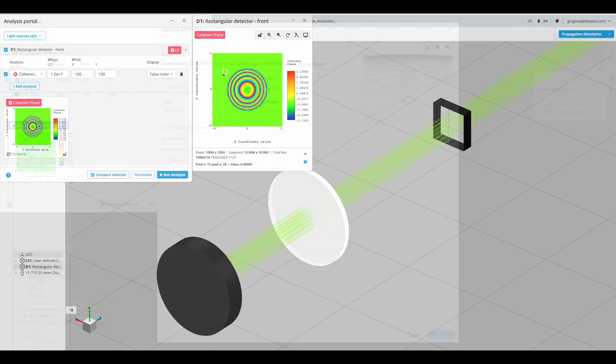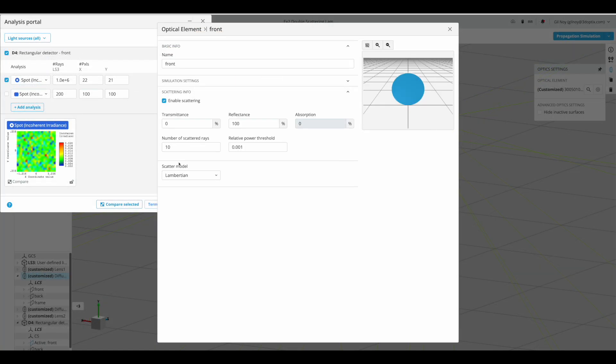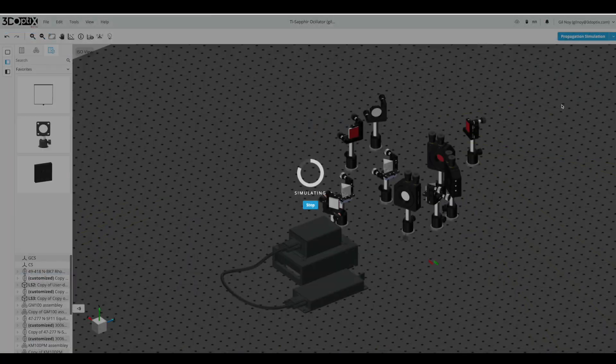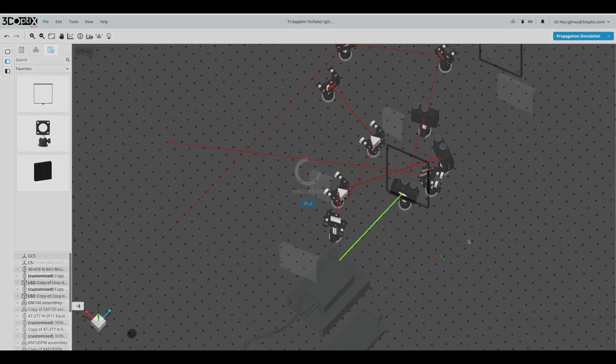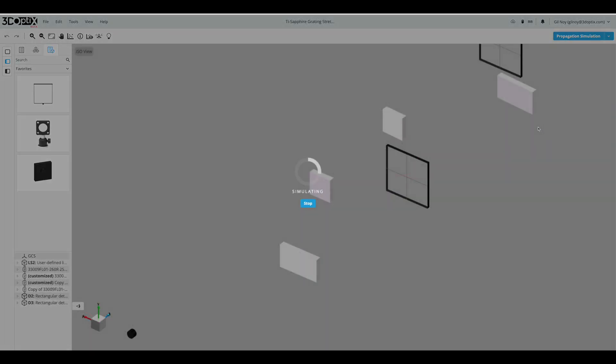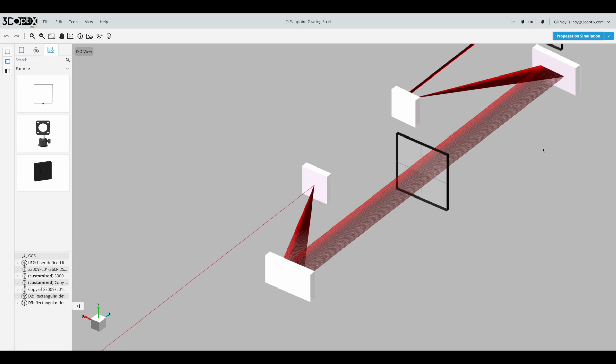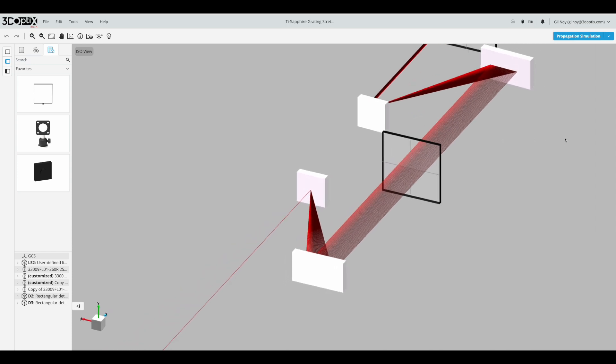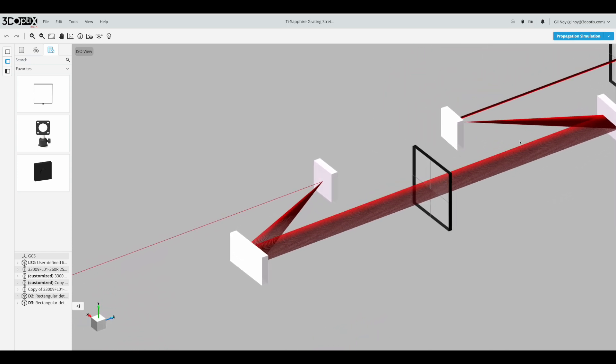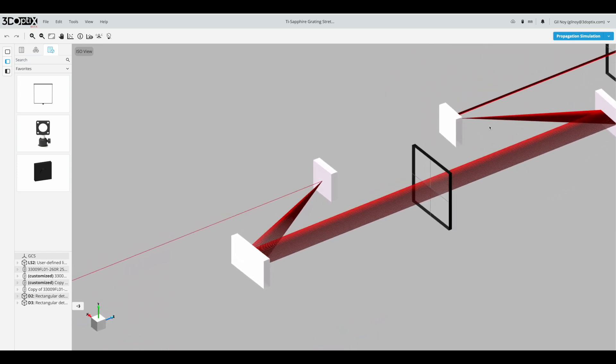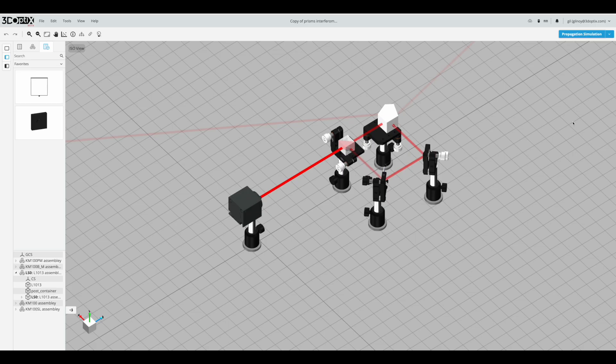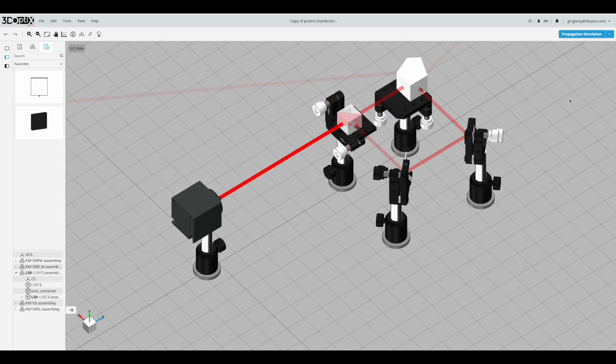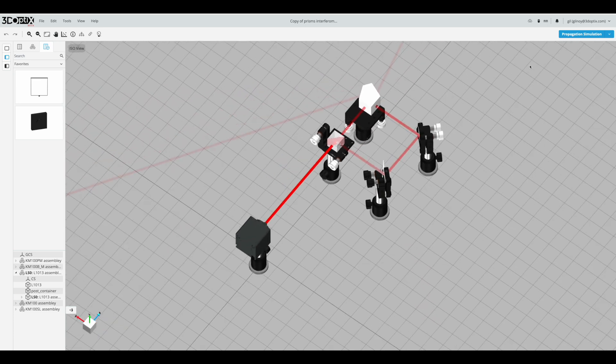We have moved all the simulation calculations to the cloud and to GPU servers, so we are scalable and fast with no hardware requirements. All you need is a browser. The 3D Optics simulation speed is something that hasn't been seen before - days become minutes.